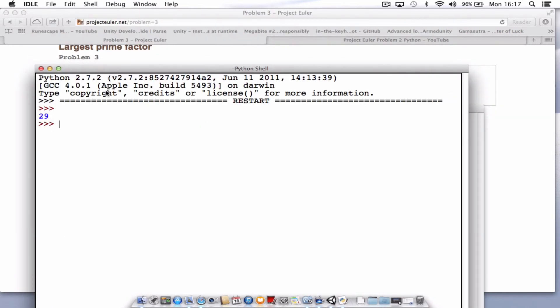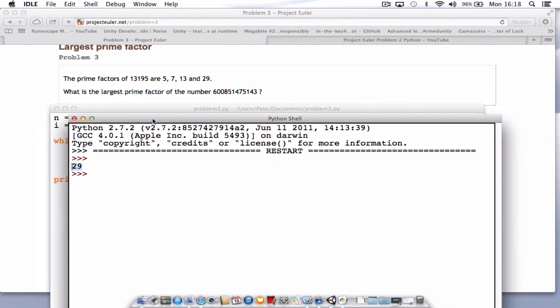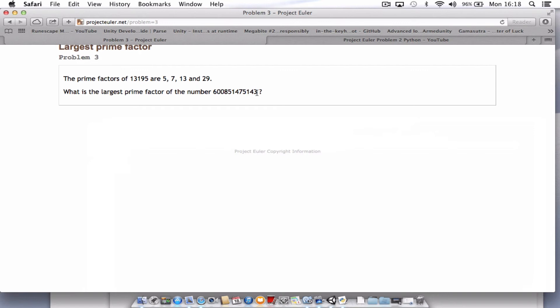Hopefully, we'll see the answer as 29. That's exactly what we were looking for, 29 being the largest.